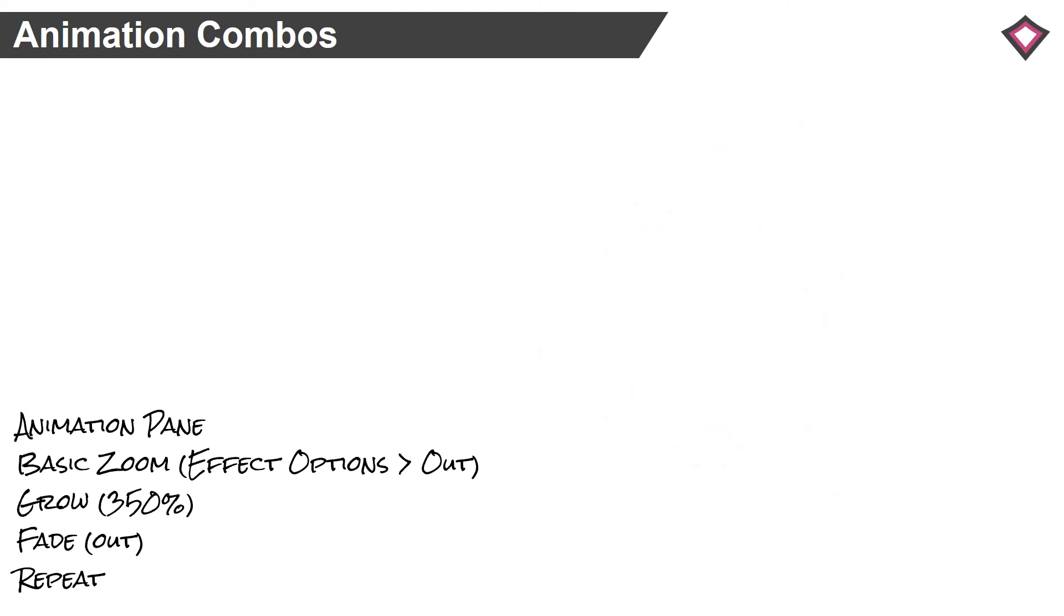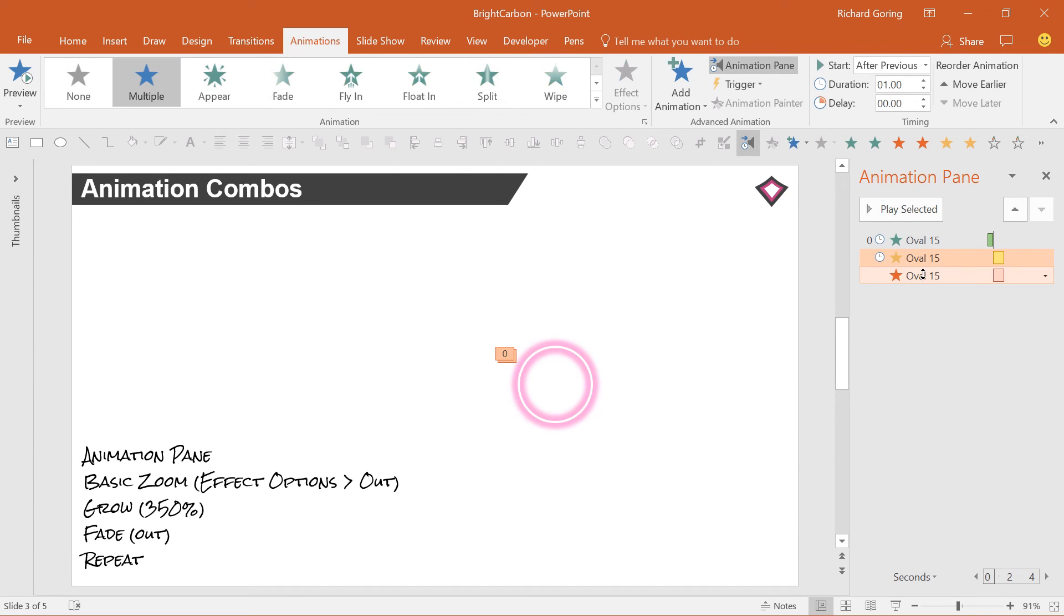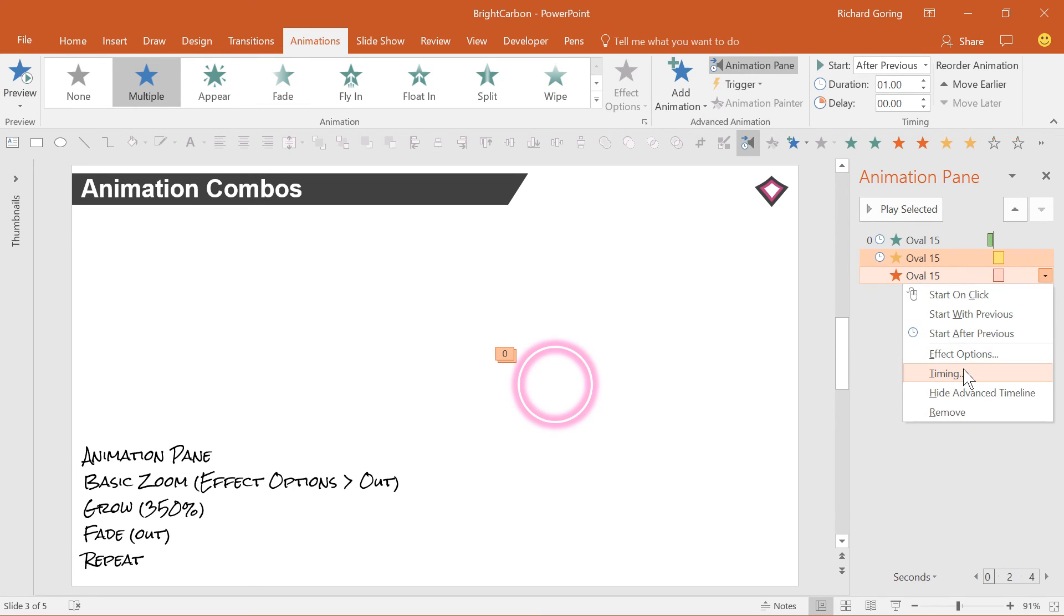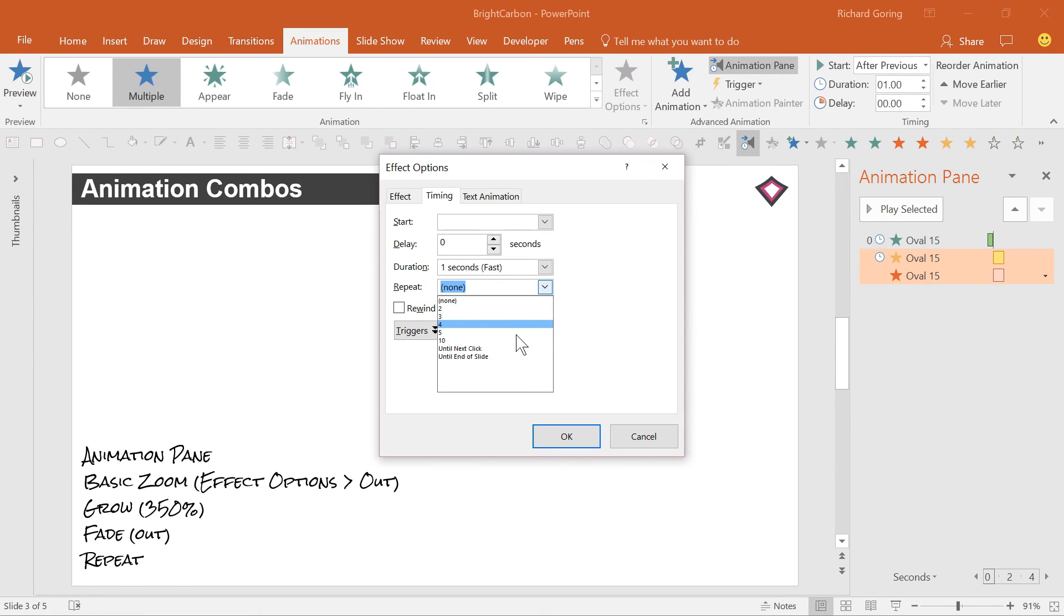Now, rather than add loads of animations, if you select the grow and the fade out animations, right click on them and choose timing, where you can make repeat. Don't go overboard with it. Typically, three or four repeats is enough.